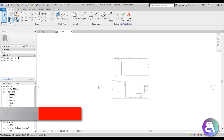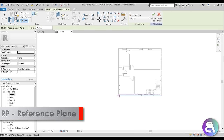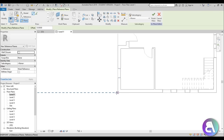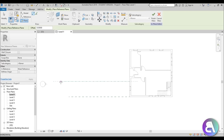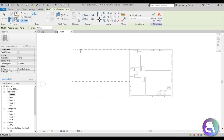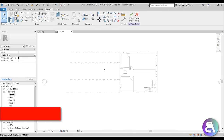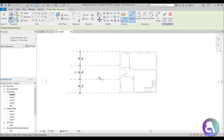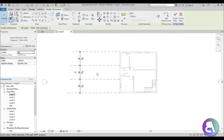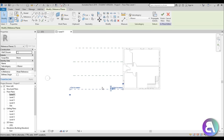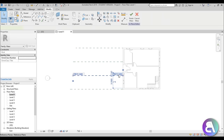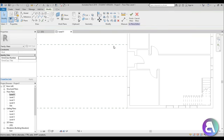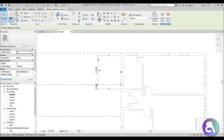I'm going to go to Level 1 and type RP for Reference Plane. I'll place one plane at the edge of this wall, then a second, a third, and a final one at the other edge. Then I'll type DI for dimension, place a dimension, and hit EQ to make them equal. I'll delete the dimension, then select and name each reference plane: number 1, number 2, number 3, and number 4.